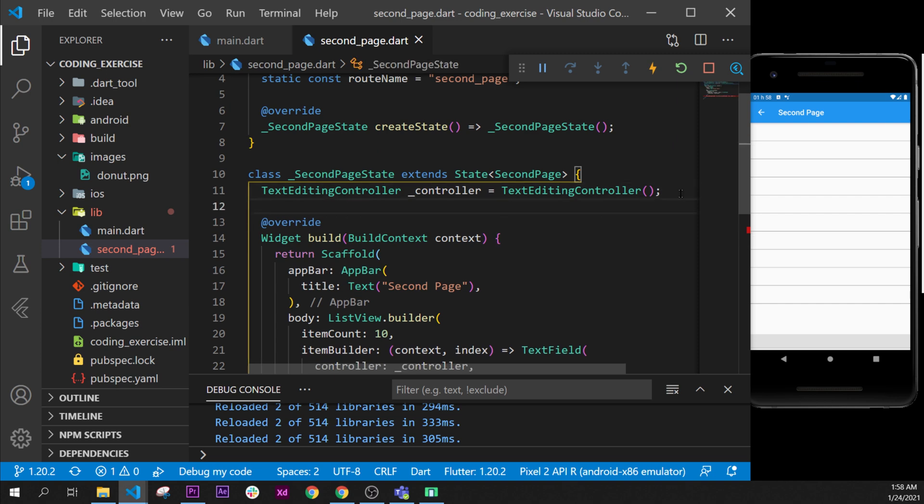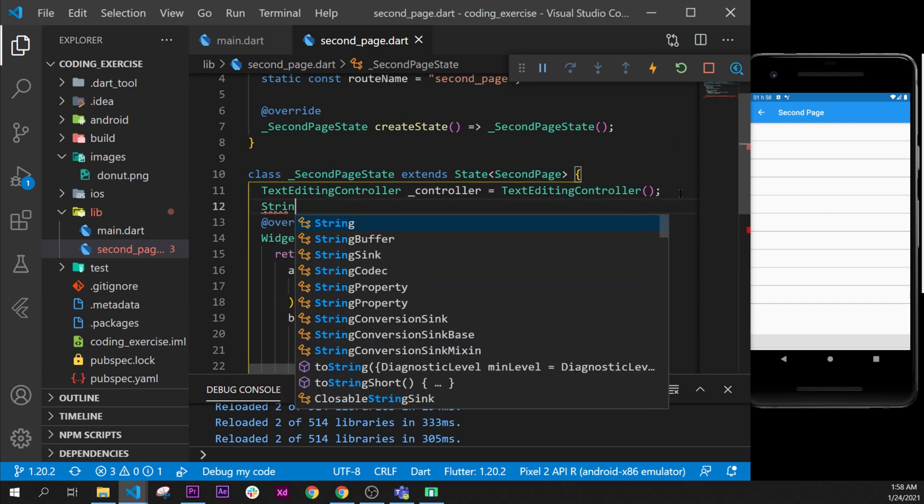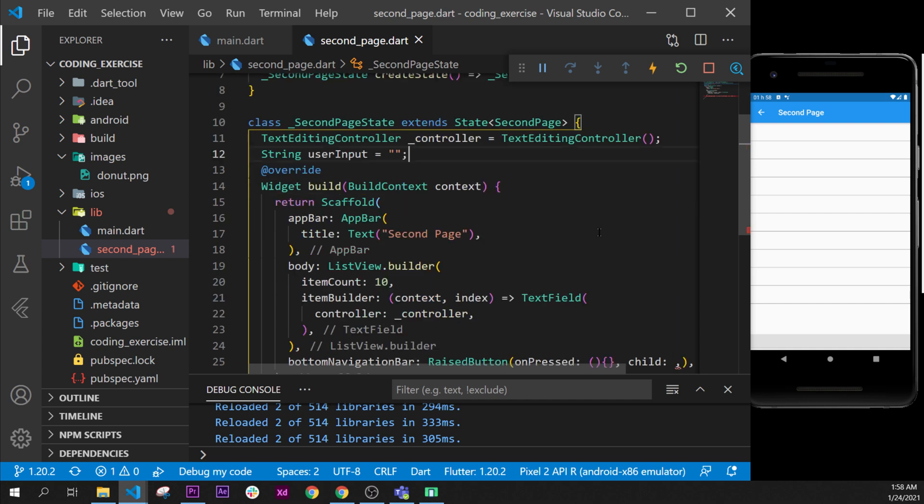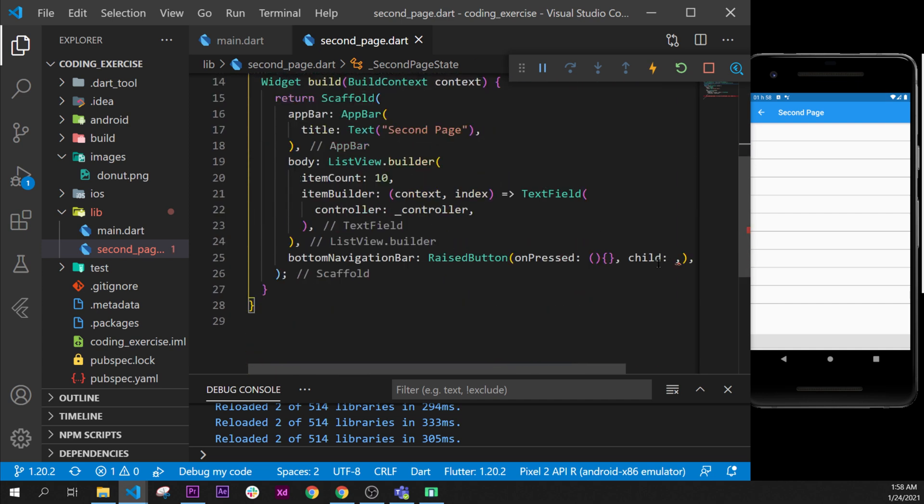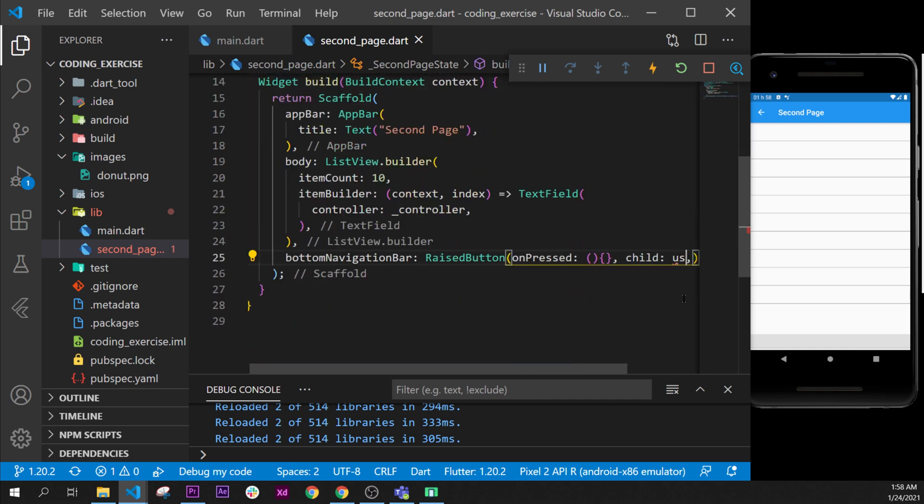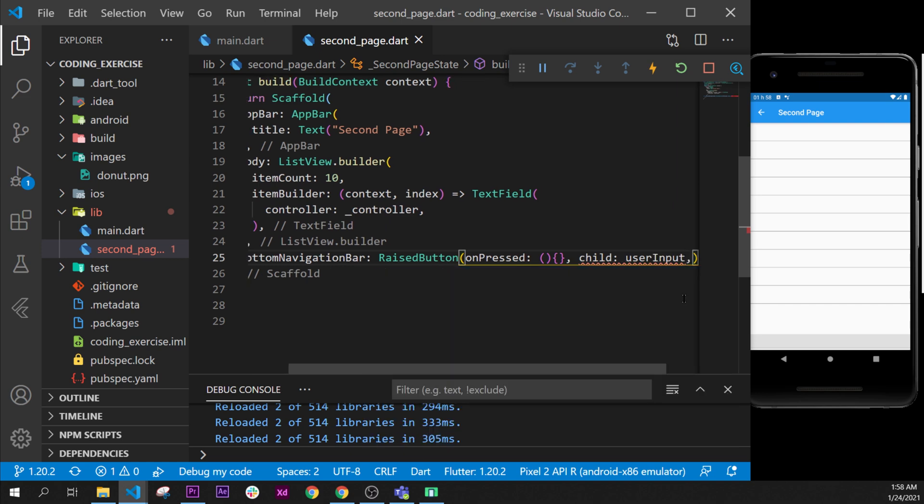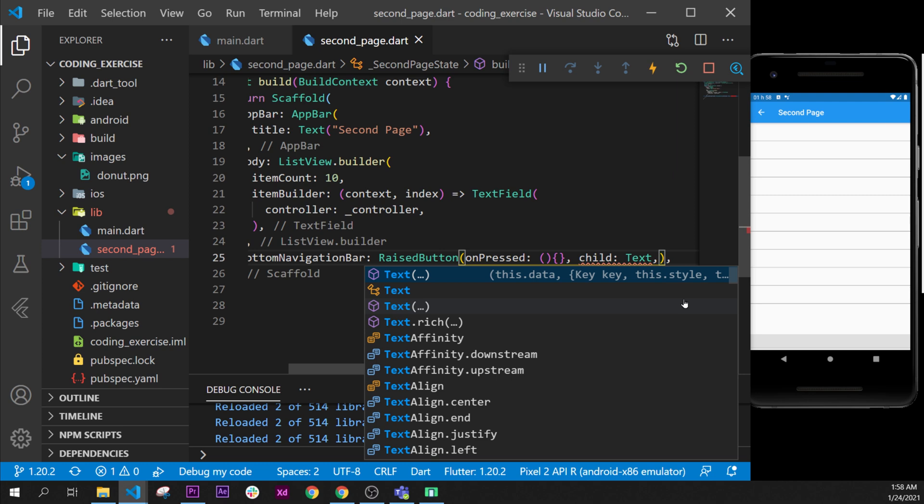...and we will say String userInput equal to, for now it will be nothing inside. So what we will say, the child is userInput. We will need to say Text, our Text widget and say userInput inside.